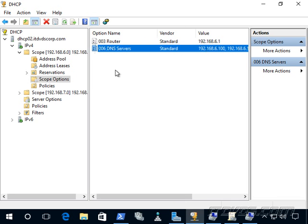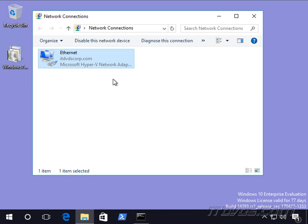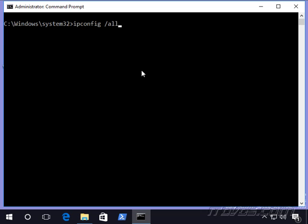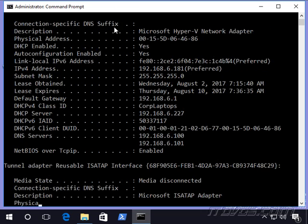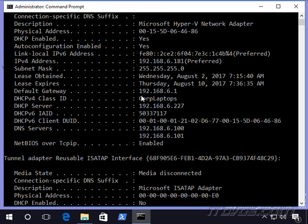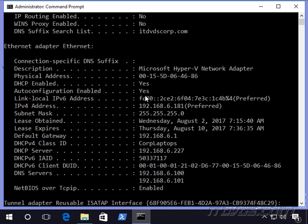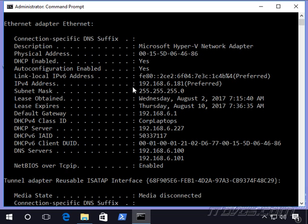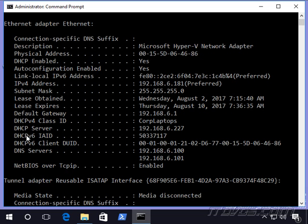This way, our computer that is a DHCP client, it's called. And let's go back to that computer. If I go to a command prompt and do an ipconfig space slash all, this way it has that configuration. So it got the IP address 192.168.6.281. It got the subnet mask from the DHCP server. It also got the default gateway. We saw that in the options as well as the DNS servers.